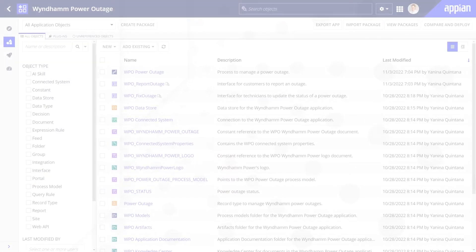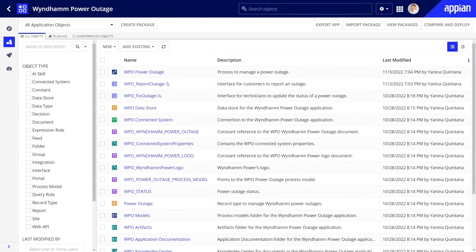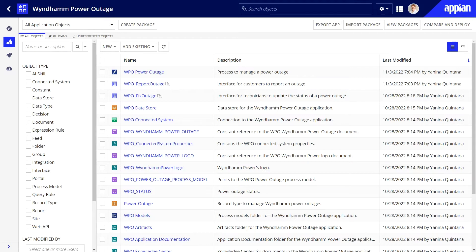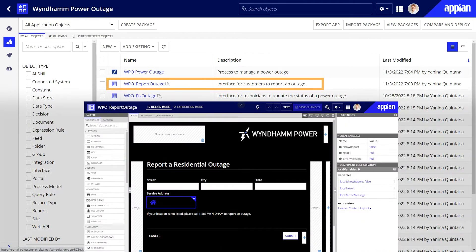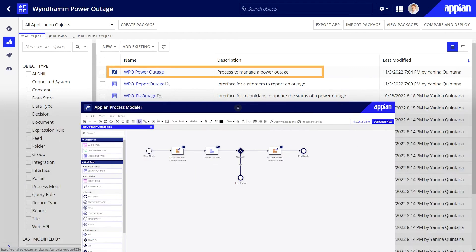I already built a couple of objects for the Wyndham Power Outage app that I'll need for my portal. A simple form for reporting outages, and a process model for launching repairs. Let's start by reviewing the form and the process model.